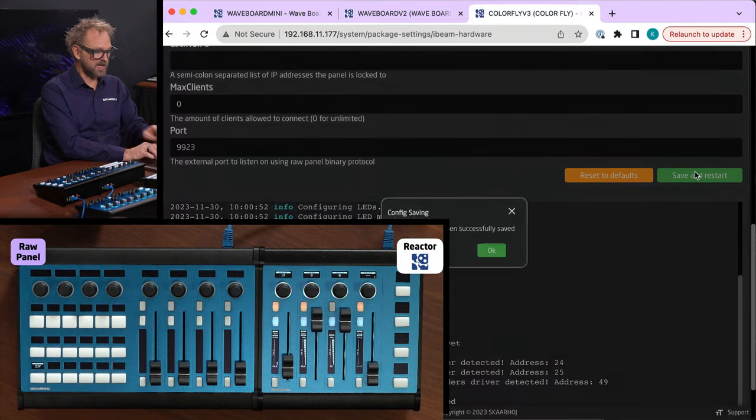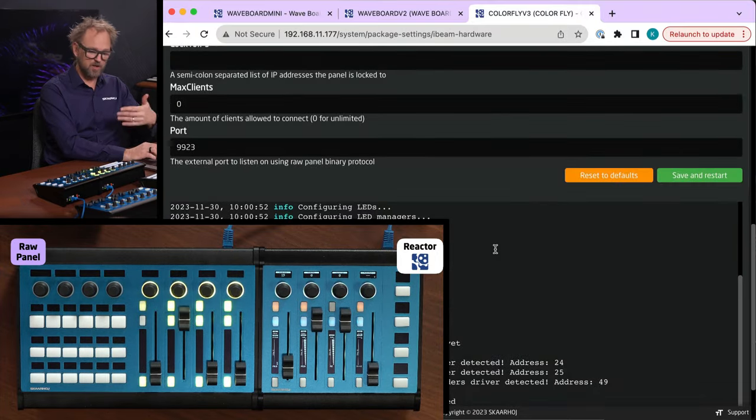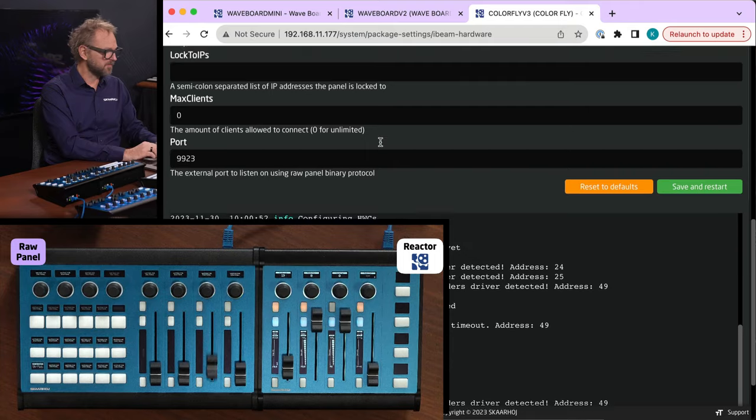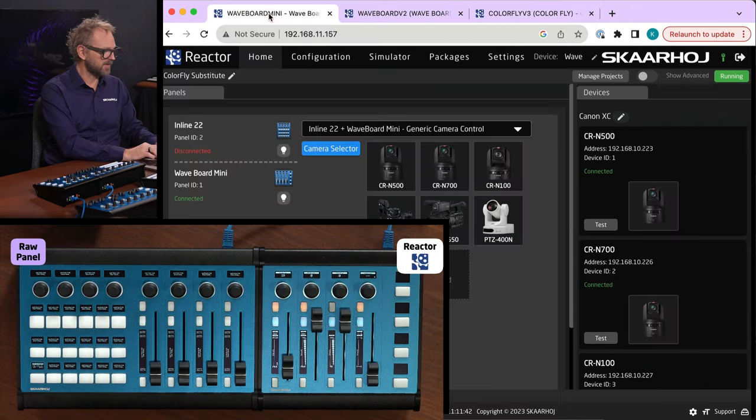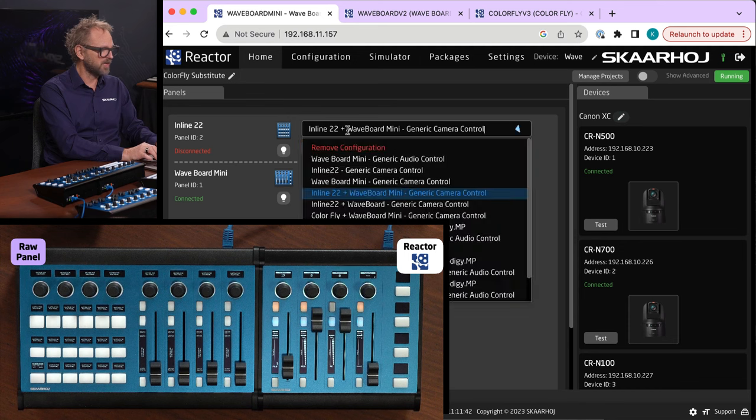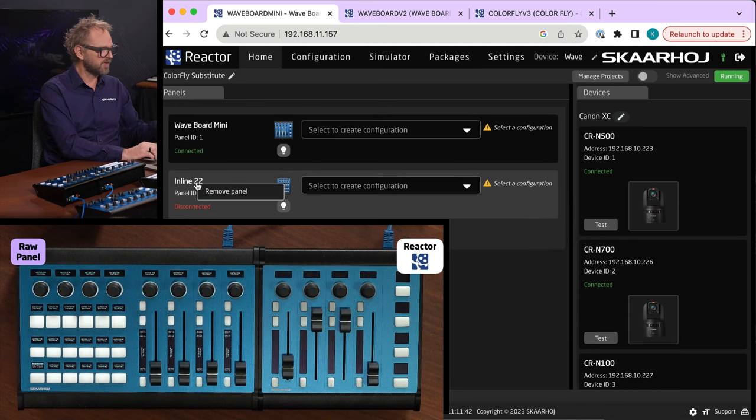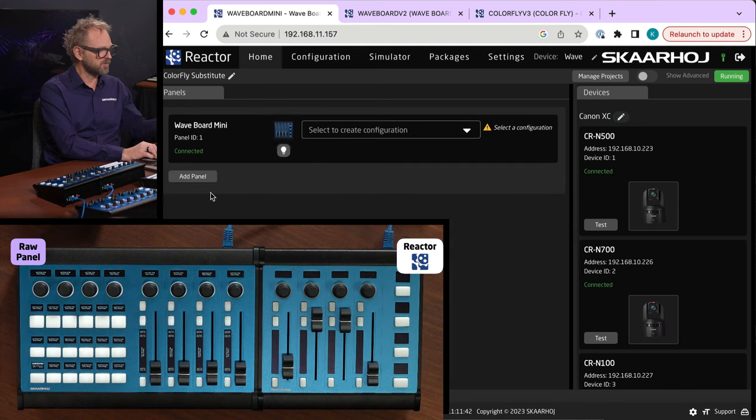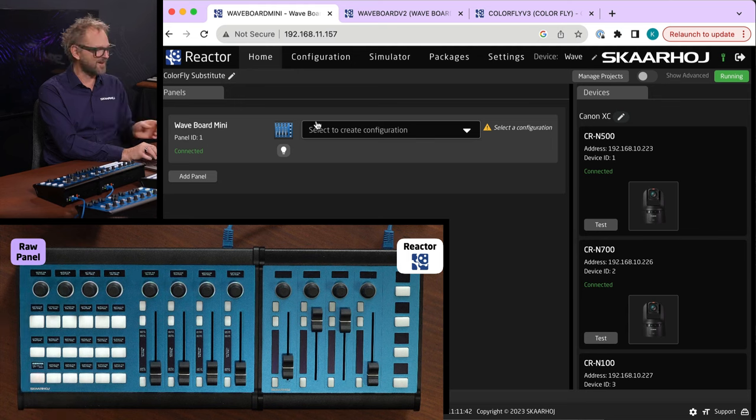Save and restart. And the color fly is just exercising the faders real quick. And then back here at the Waveboard Mini, we'll simply remove this configuration. We'll also remove this panel. So now we have like a fresh start.